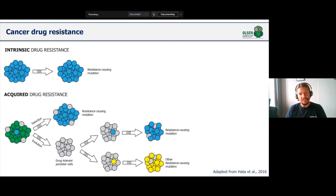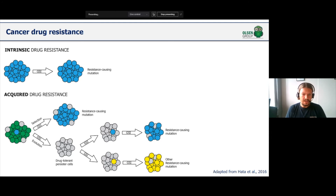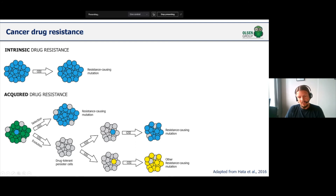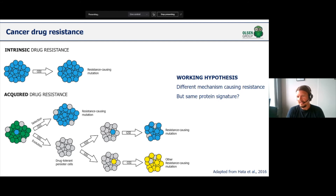Cancer drug resistance can occur in many different ways. You can either have cancer cells that are intrinsically resistant to the drug, due to resistance-causing mutations, or cells that acquire drug resistance as part of the treatment — either through selection of resistance-causing mutations, through so-called evolution where cells become drug tolerant persister cells, or those cells can then acquire additional resistance-causing mutations. Our working hypothesis is that although these are quite different mechanisms, could it be that the same protein signature is involved in these different types of resistance?